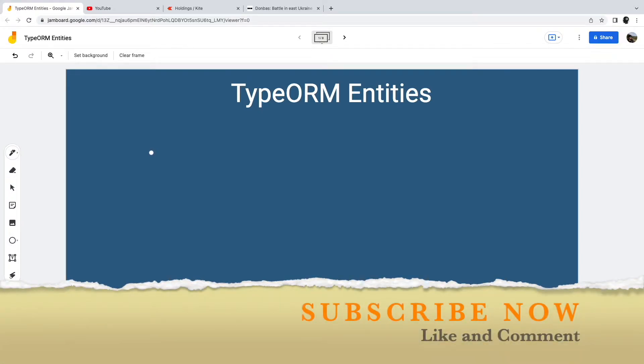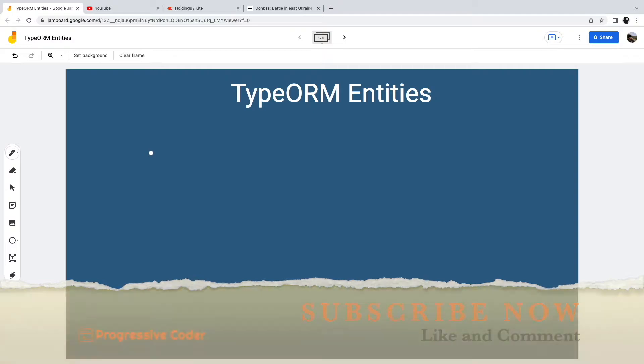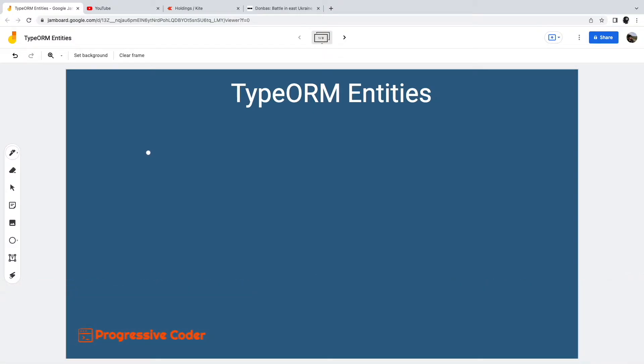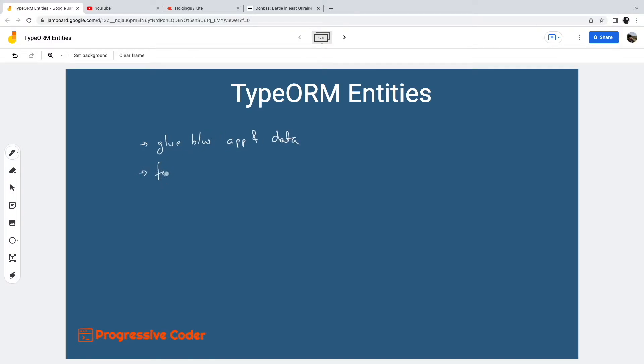So what are entities? In application design terms, you could think of entities as a sort of glue between the business logic of your application and the actual data storage. Due to their central nature, entities act as the foundation of any ORM. Entities in TypeORM are no different.